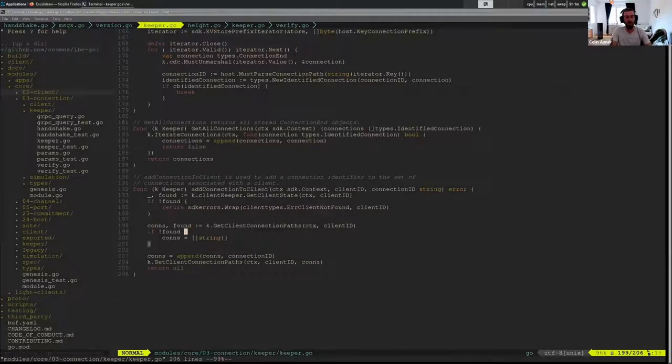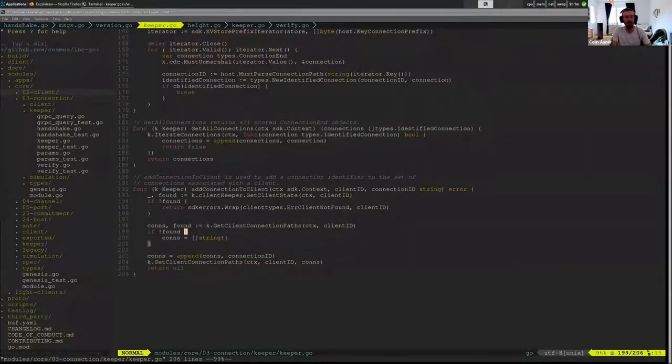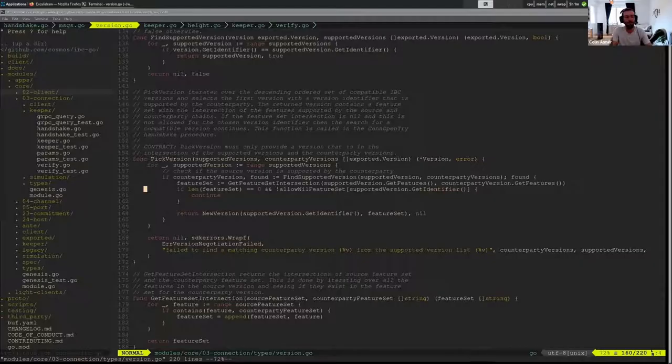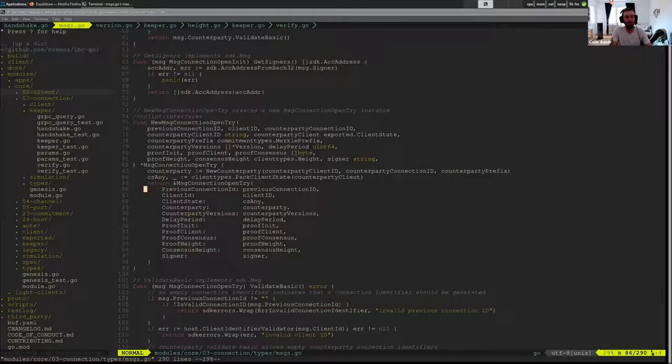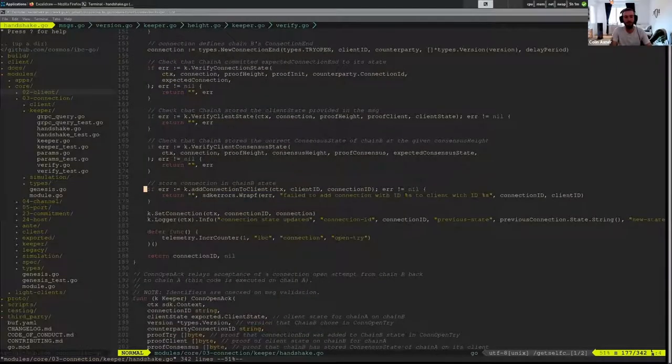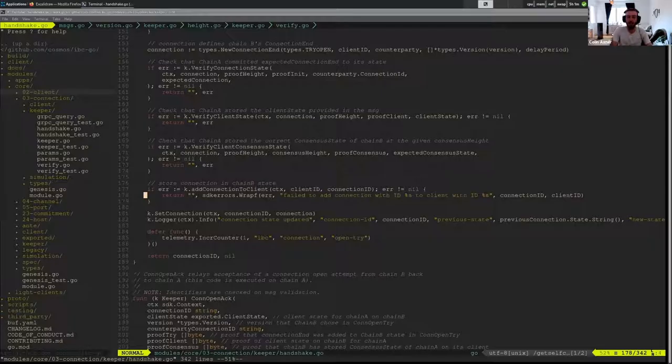Which brings a good question of if it's a crossing hello is adding it twice. We should check into that.